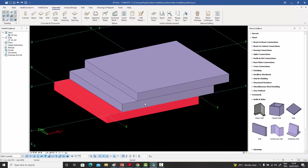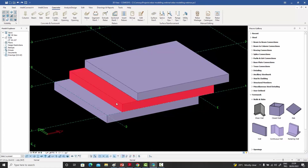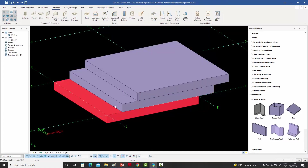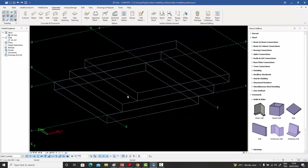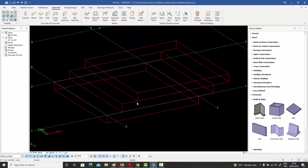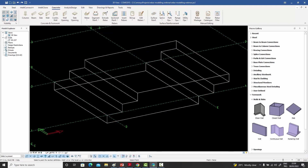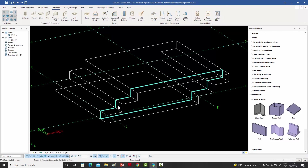Up until now we've been using it for a single object. But what if you've got multiple objects on screen — that's how you've modeled your structure — and you want to create a section from all of them? You can select all of them — two, three, four, any number — and before you enter the command. When you enter the command it will temporarily union them and ask you for a point.